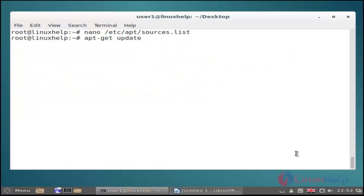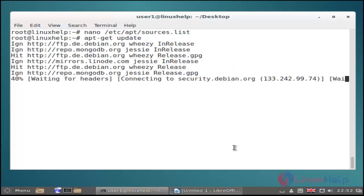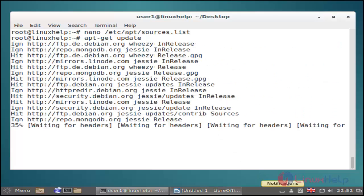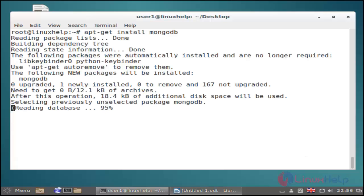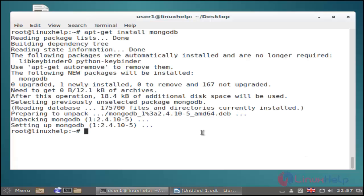Then next you update your apt-get. Use apt-get update command. And then next you install mongodb by using apt-get install command. Use this command and hit enter. Ok now the mongodb installation is completed.